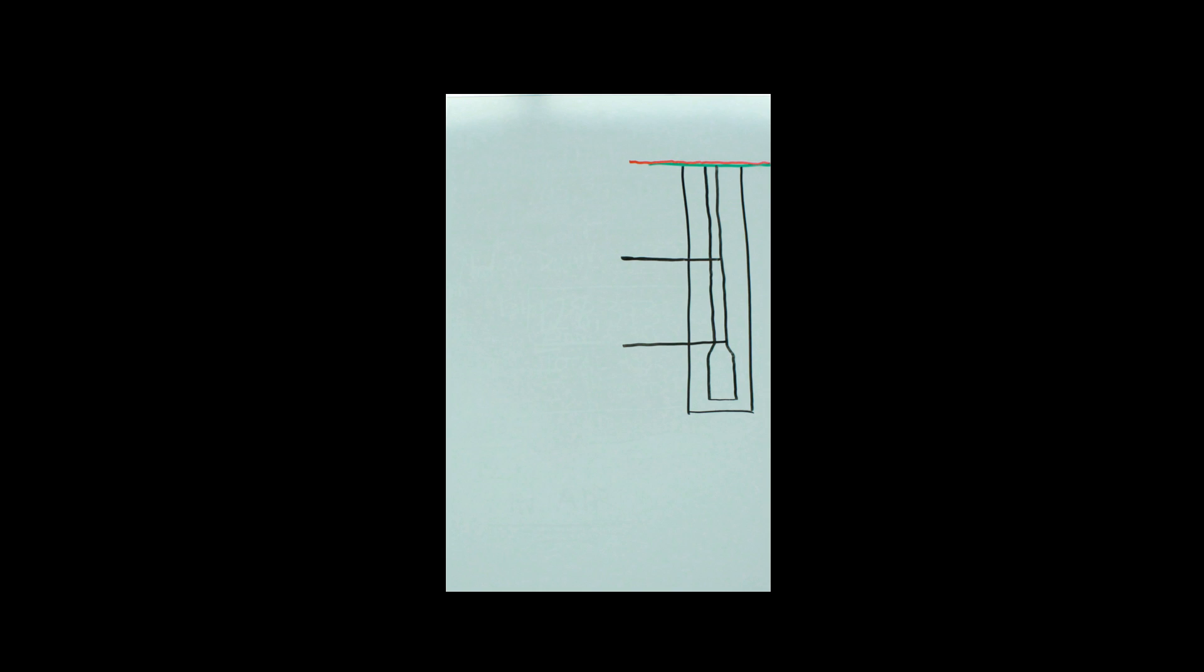First thing I like to do here is start by drawing the hole with some green grass up top or maybe a little red dirt. I like to start by getting our lengths in there: we got 5,000 feet, 700 feet, and 650 feet.